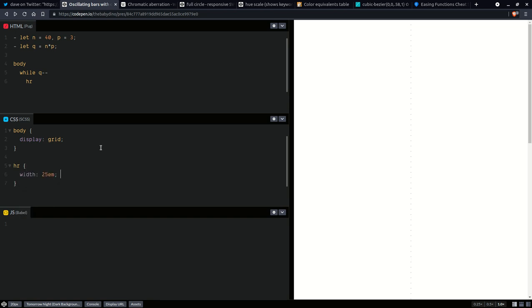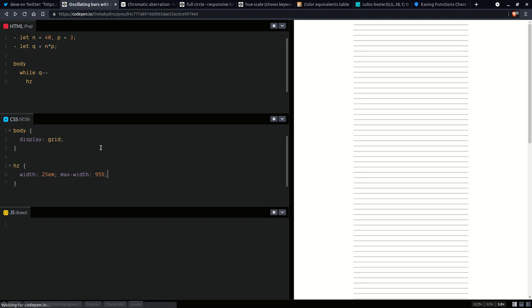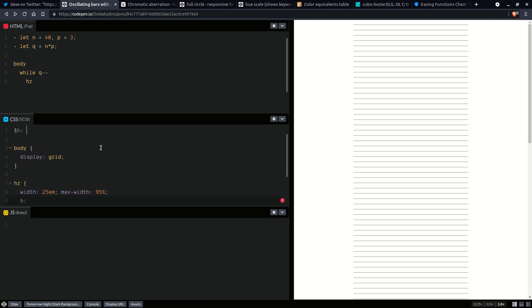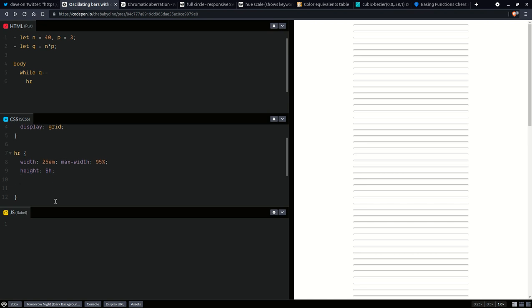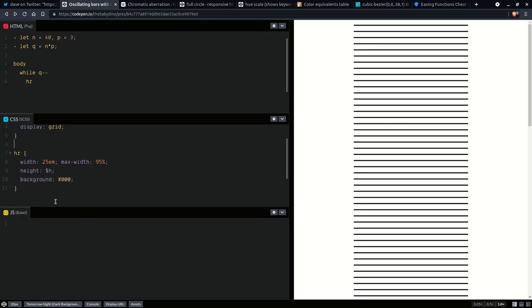Let's say a width of 25vmin, maxed out at 95% of the parent width. We'll give them a height as well. Let's also set a dummy background and get rid of that border. Having done this, let's get rid of margins — you can see we have margins on those horizontal rulers and also on the body — so we'll zero the margin on everything. Now let's also set a grid gap so we can see the individual bars.